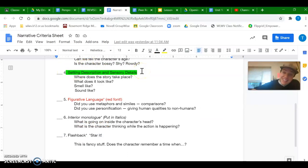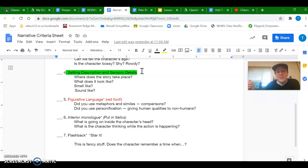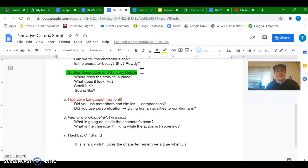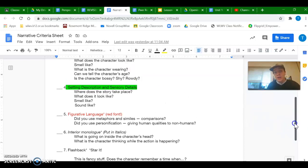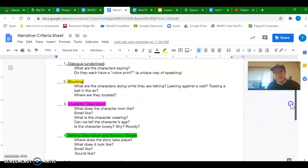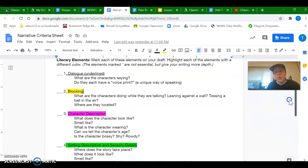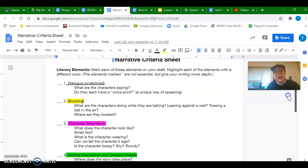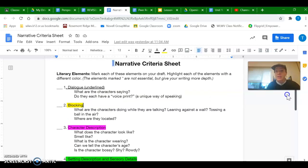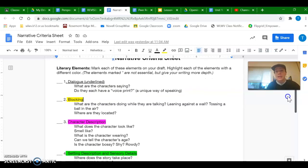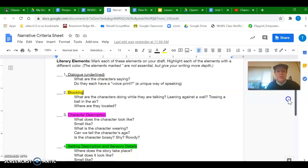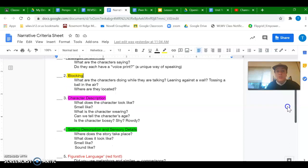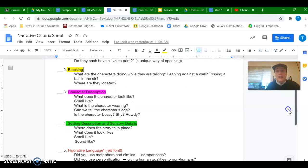So anywhere that you see descriptions in your own story of the place where this story is happening is what you want to outline in green. So again, pause here, add those highlights to your draft. And if you're noticing with any of these that you don't have very much of that color, that's a good clue to yourself of, oh, I need to add this. These first four elements are required in your narrative. So you have to have these four elements in your final product. So if you don't see one through four, you've got to add them.